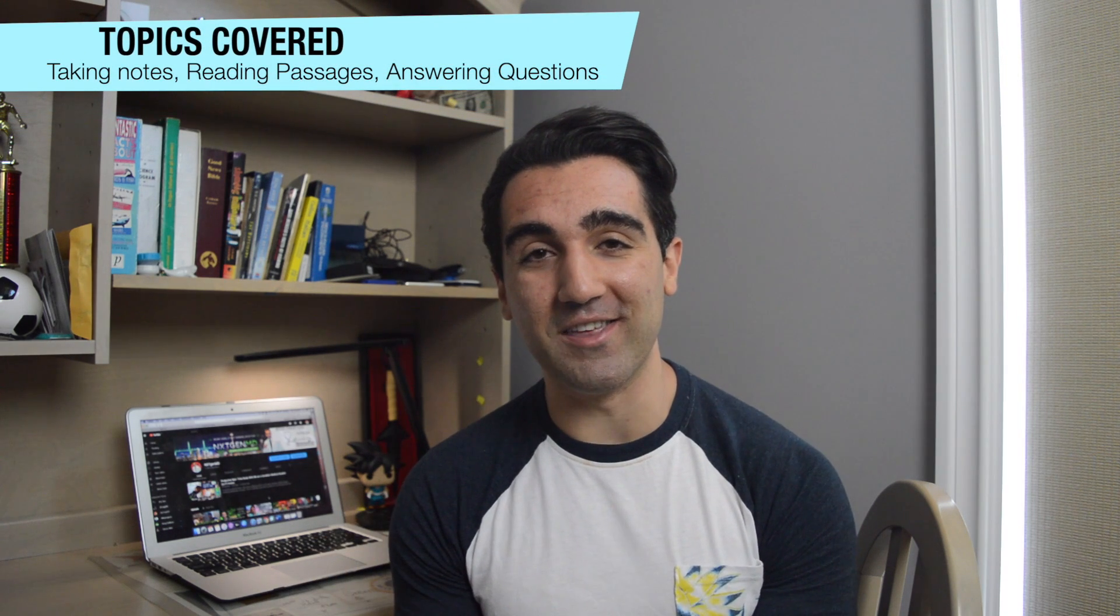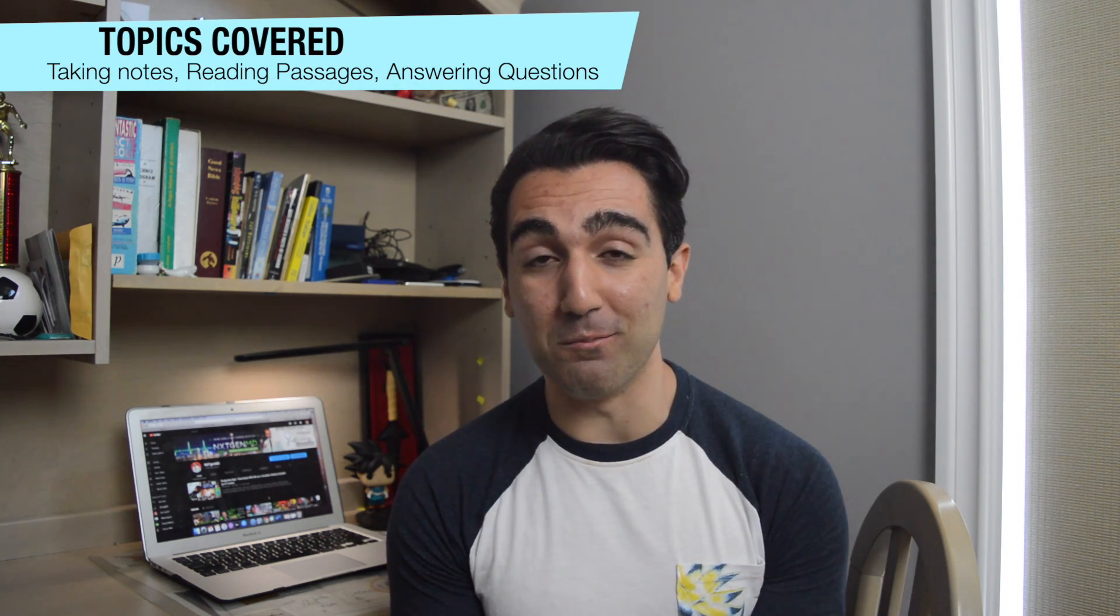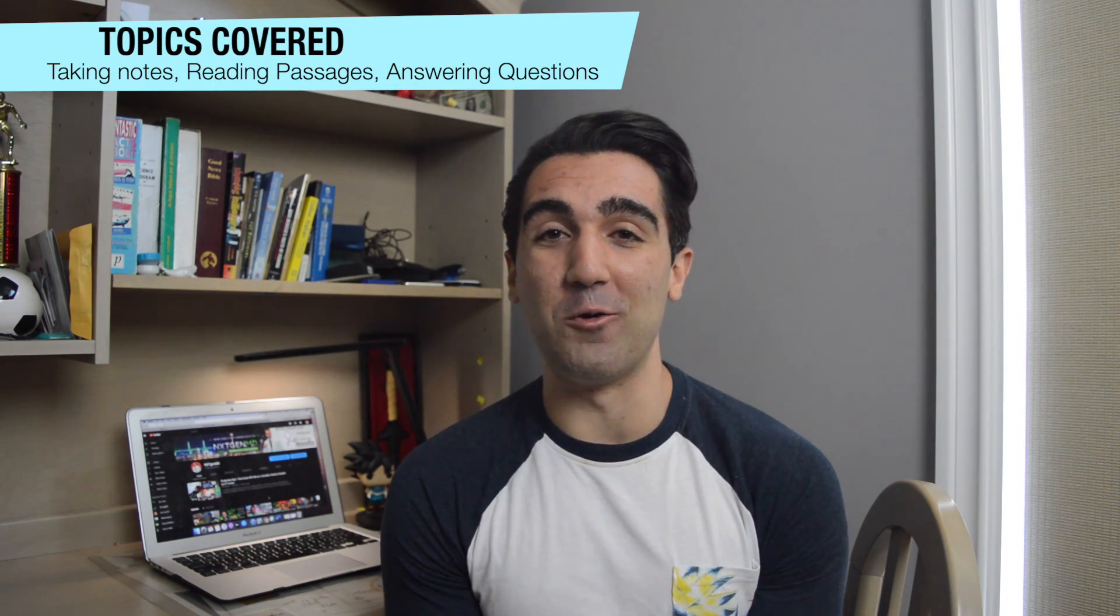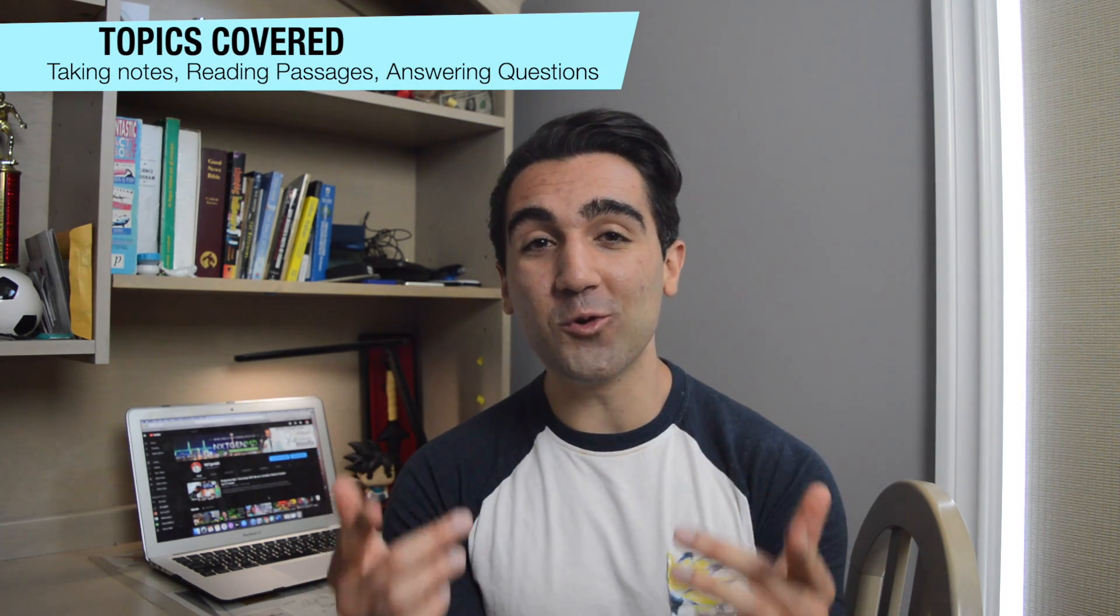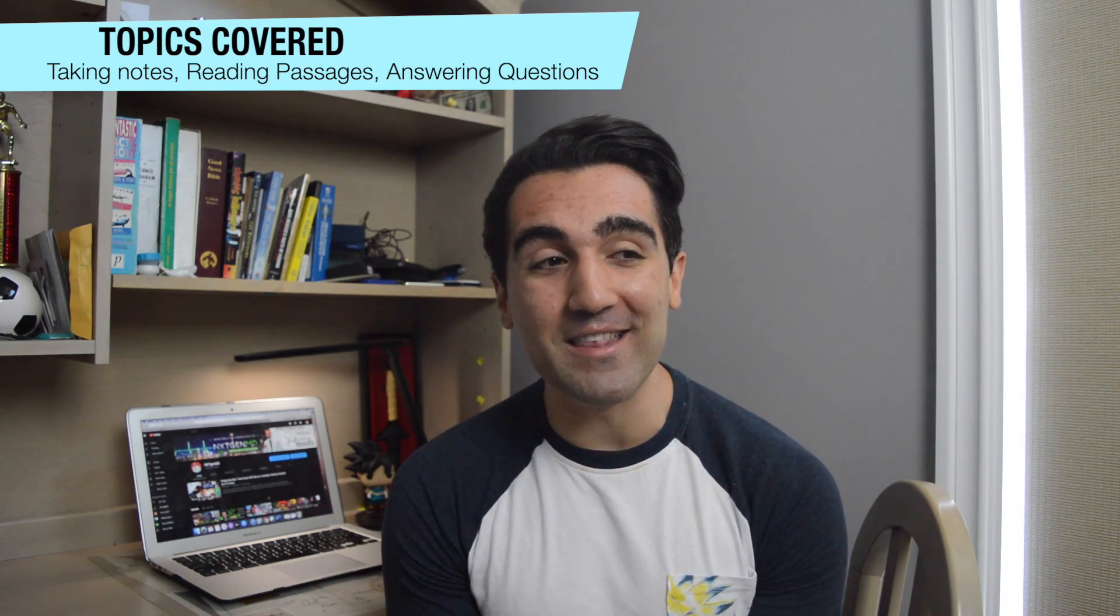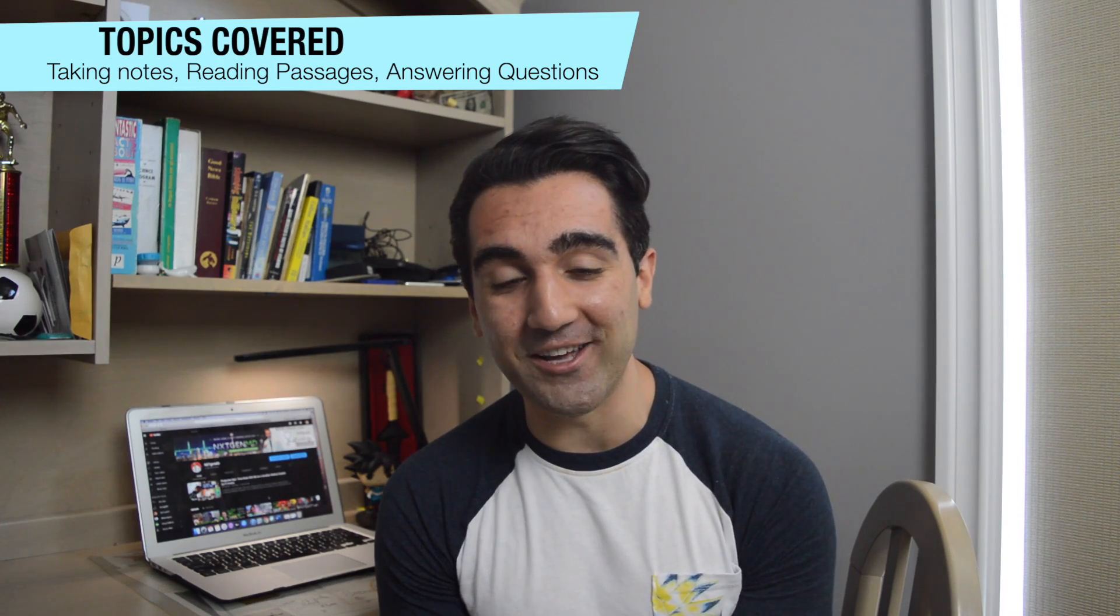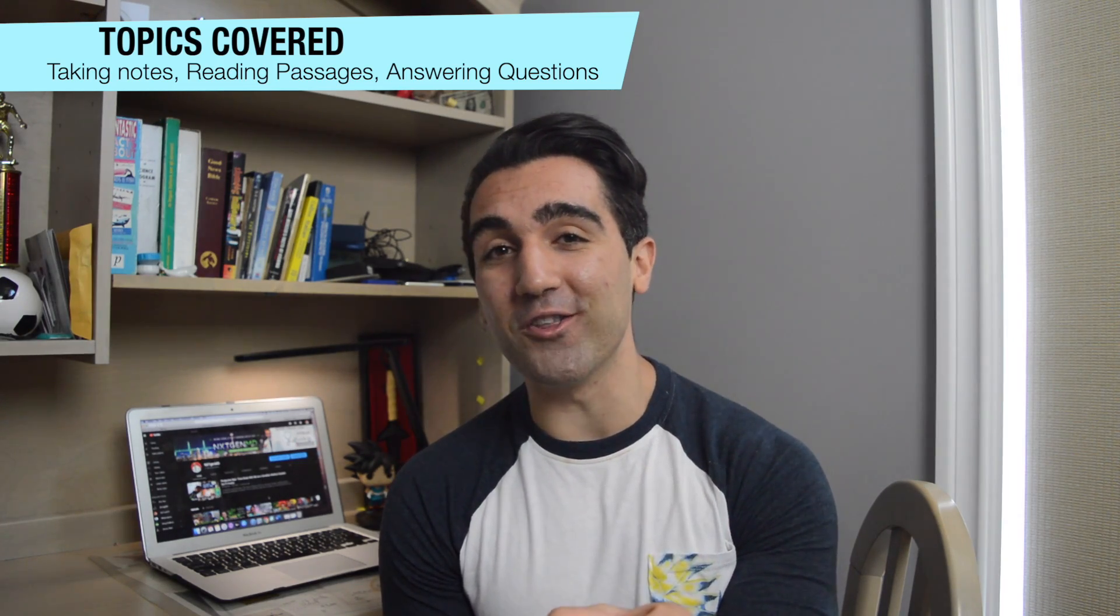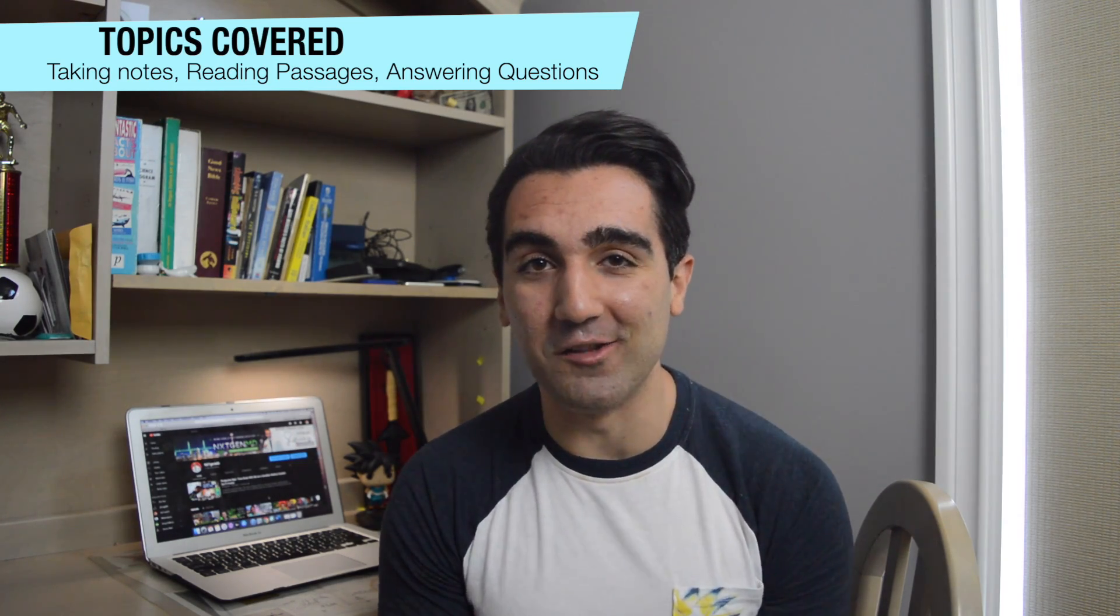I haven't done these passages in a very long time so hopefully I don't get too many of them wrong here on camera. What I'm going to be doing is showing you guys my method and how it worked for me back when I was studying. So everyone go ahead and grab some pens, some pencils, some highlighters and I'll meet you on the Khan Academy.